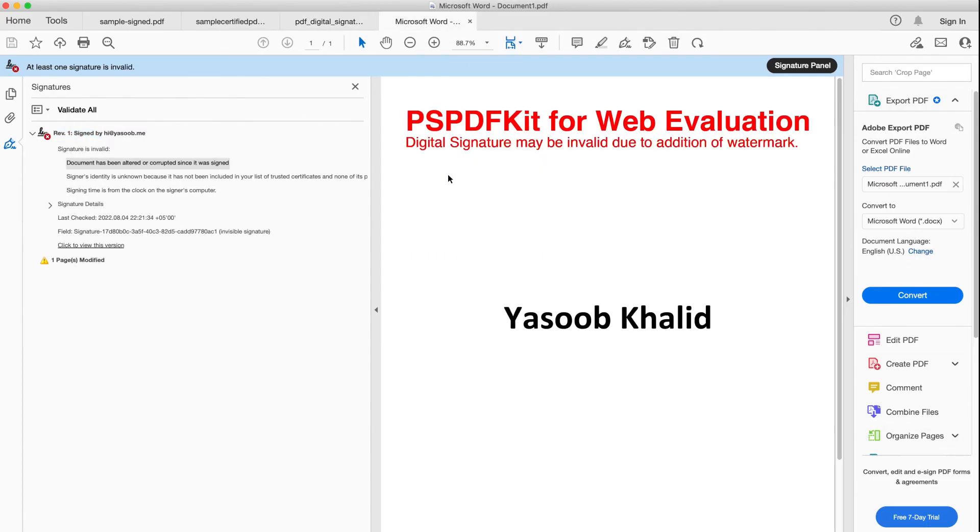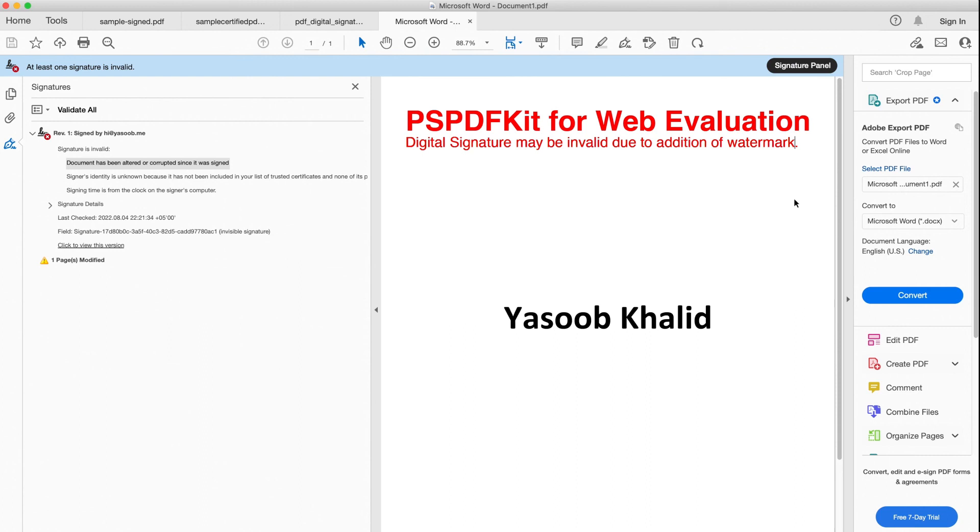So what is happening is PSPDFKit is adding the signature and then after the signature is added it adds this watermark on top. Now as I mentioned, if you make changes to a PDF file after it was signed, Adobe is going to give you a warning that the PDF was tampered with after the signature. And that is exactly what is happening here after PSPDFKit added the watermark on top of a signed PDF document.